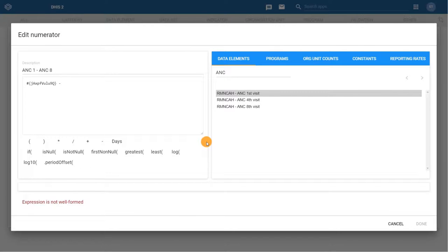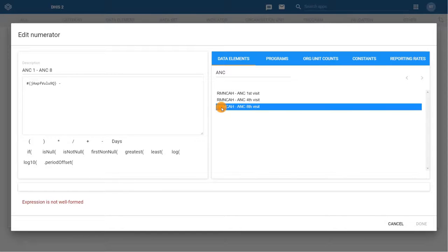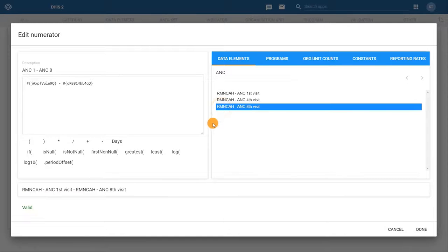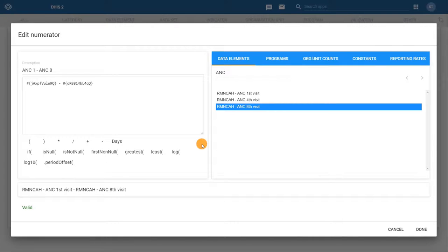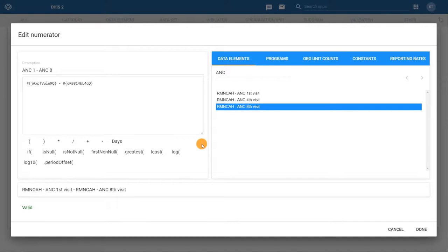In the Data Elements tab at the right, find the ANC eighth visit data element and double-click on it to add it to the formula. Notice that once we have done this, the expression is now valid. Note that if the expression was not valid, we would not be able to save it.